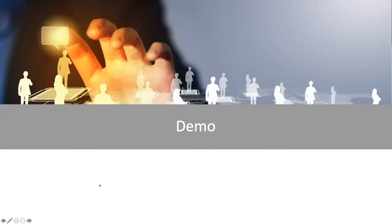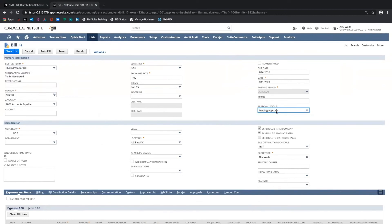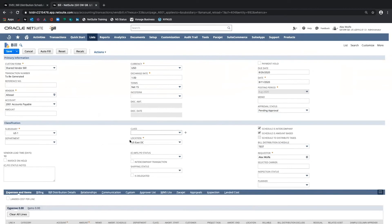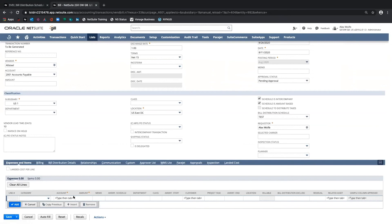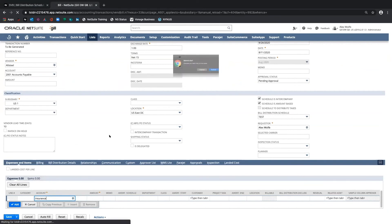Now let's jump into a live demo in NetSuite. I've got the shared vendor bill form selected, I've already selected my vendor, this is in a pending approval state, and I've selected my bill distribution schedule. Other mandatory fields have been populated. I'll now enter an expense account.